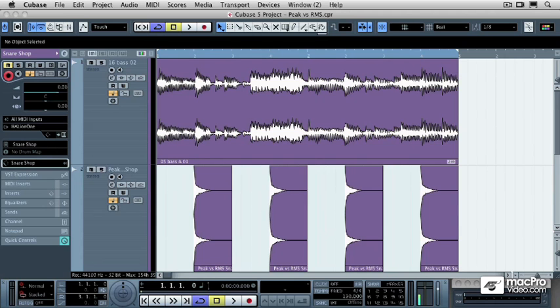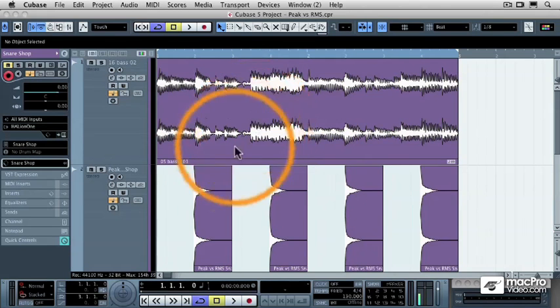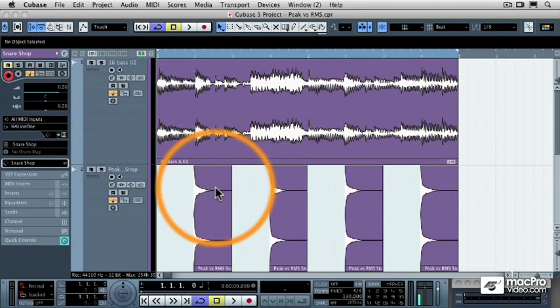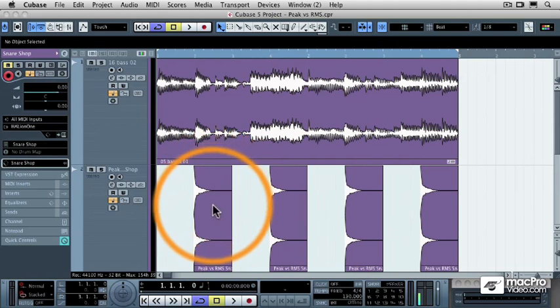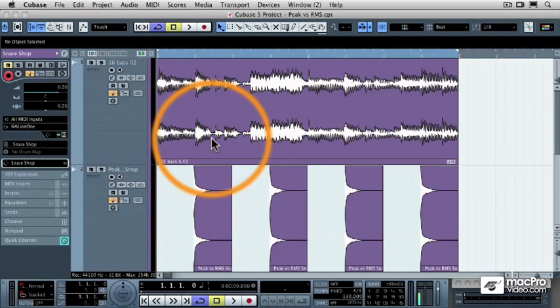What I've done is I've loaded two different audio files into two different Cubase tracks. One of which is a stereo snare drum. The other one is a stereo bass guitar track, and I've just put them in a loop.